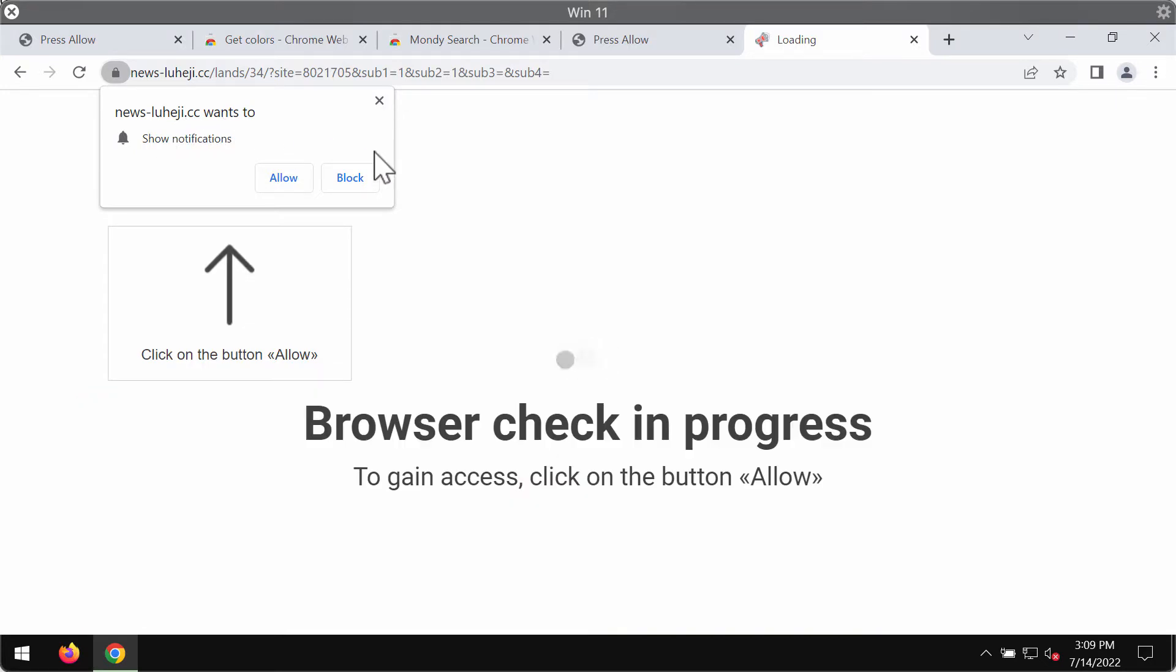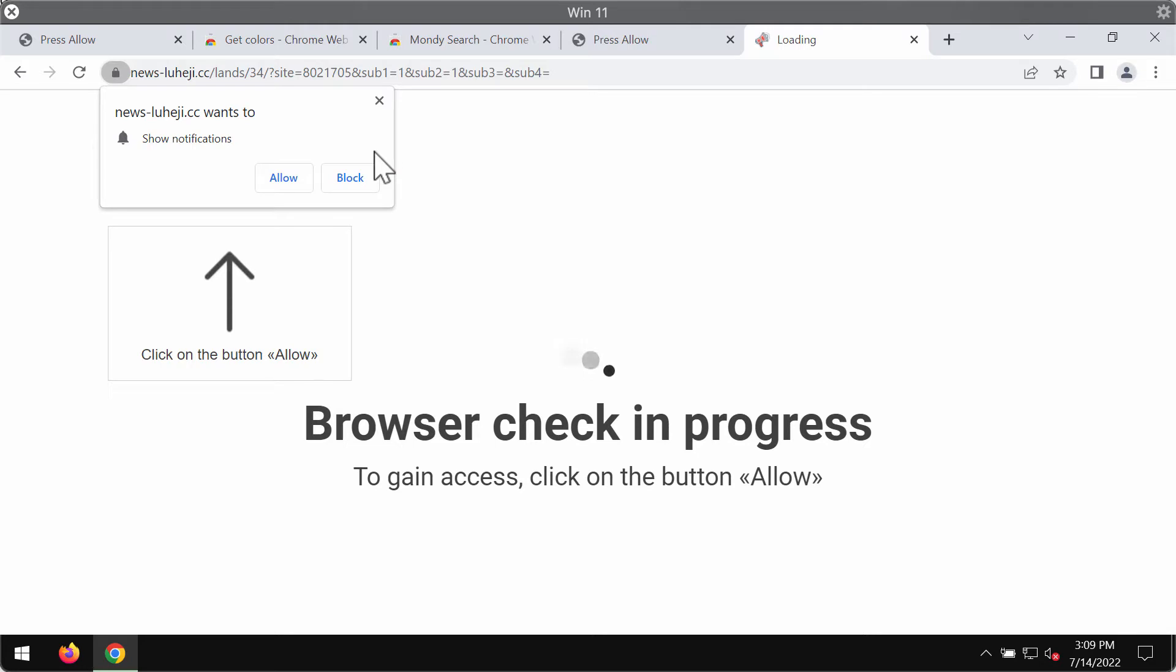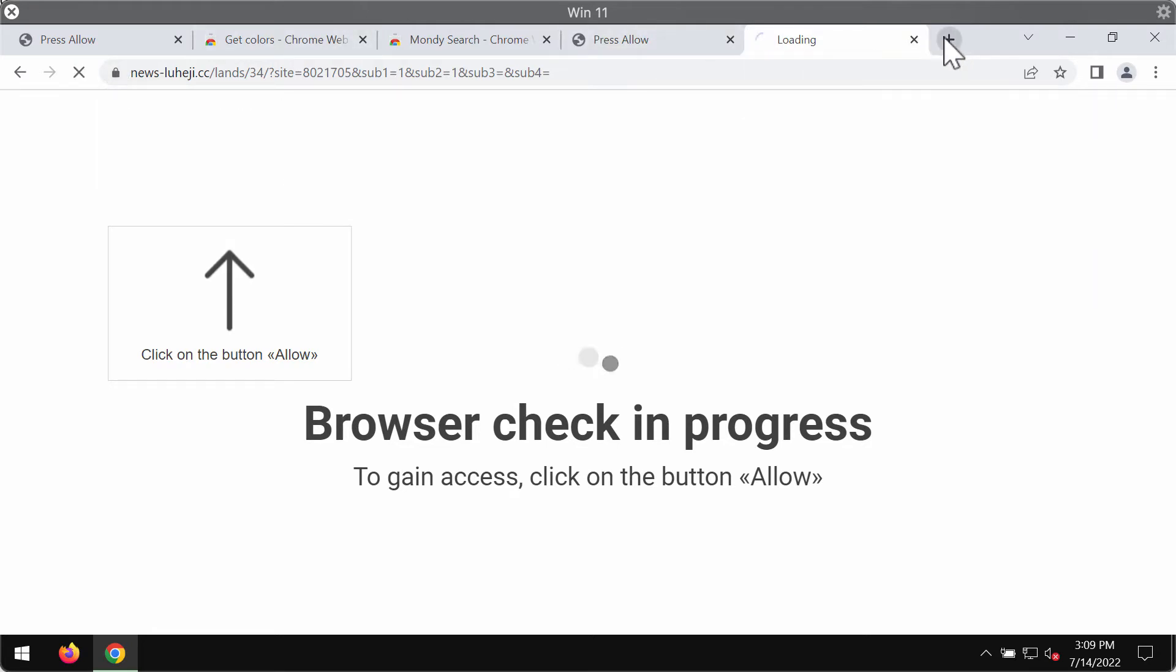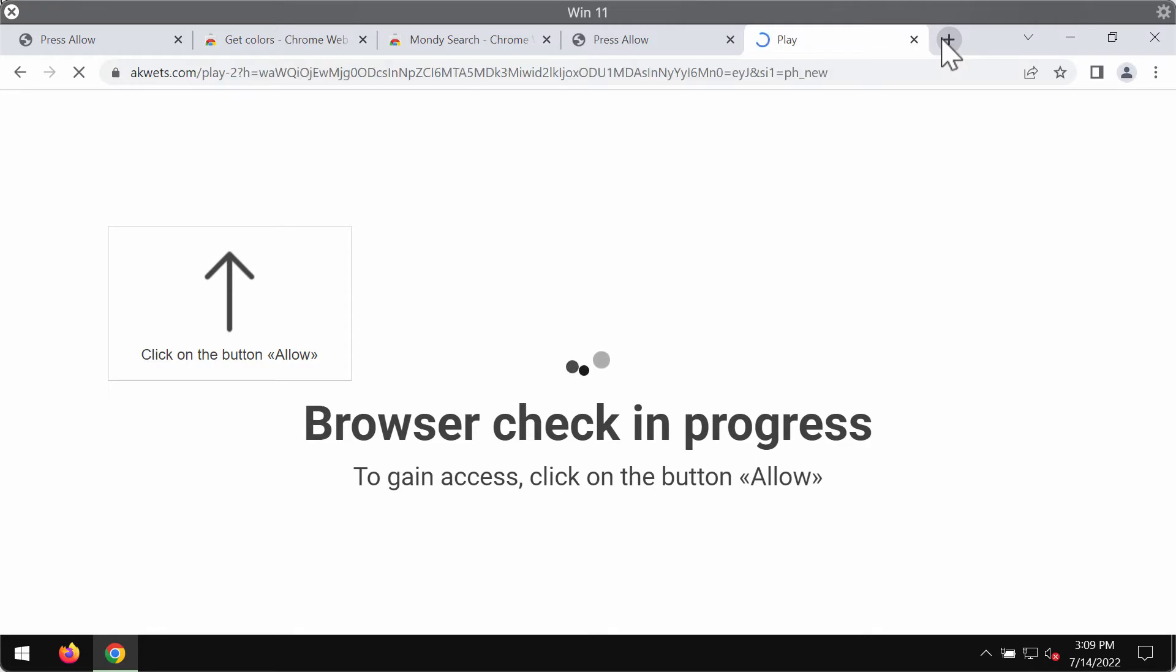newsluheji.cc is a deceptive site attacking Google Chrome and other browsers. It basically tries to trick you into clicking on the allow button to make you subscribed to its multiple advertisements displayed as random push notifications.